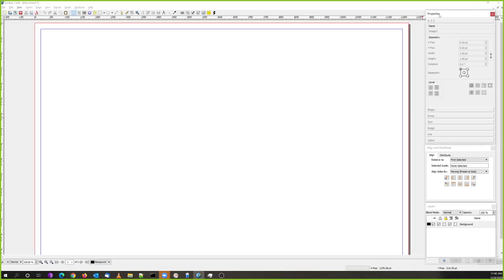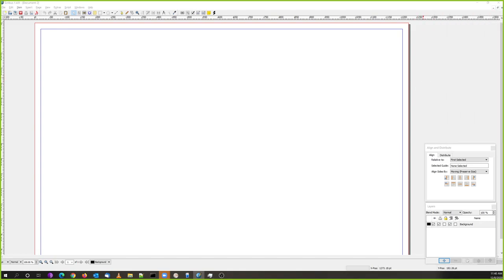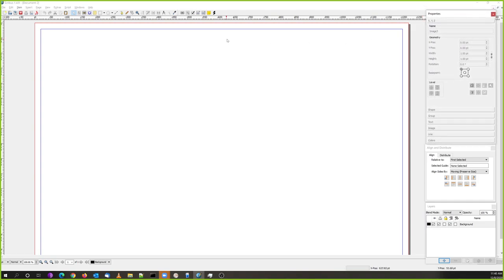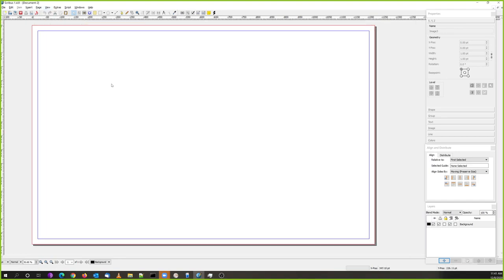I already have my Properties, Align and Distribute, and Layers dialogue boxes open. Because I have two screens I'd normally put them on the other screen, but since you need to see them I'm not doing that. I've got my background desktop. I'm going to go up to View and change it to Fit to Height so I can see my whole workspace. There are my 20-point margins all the way around.